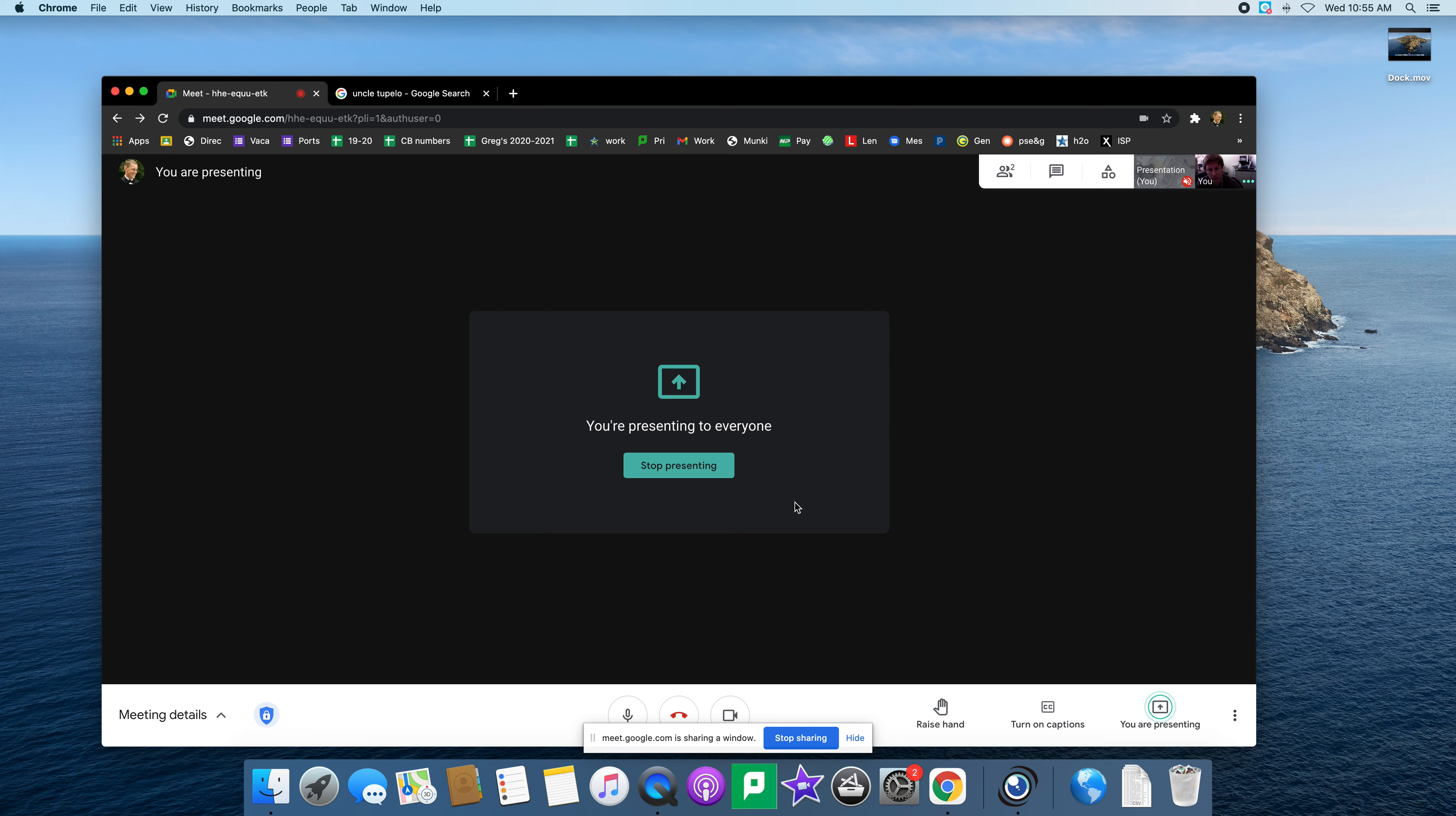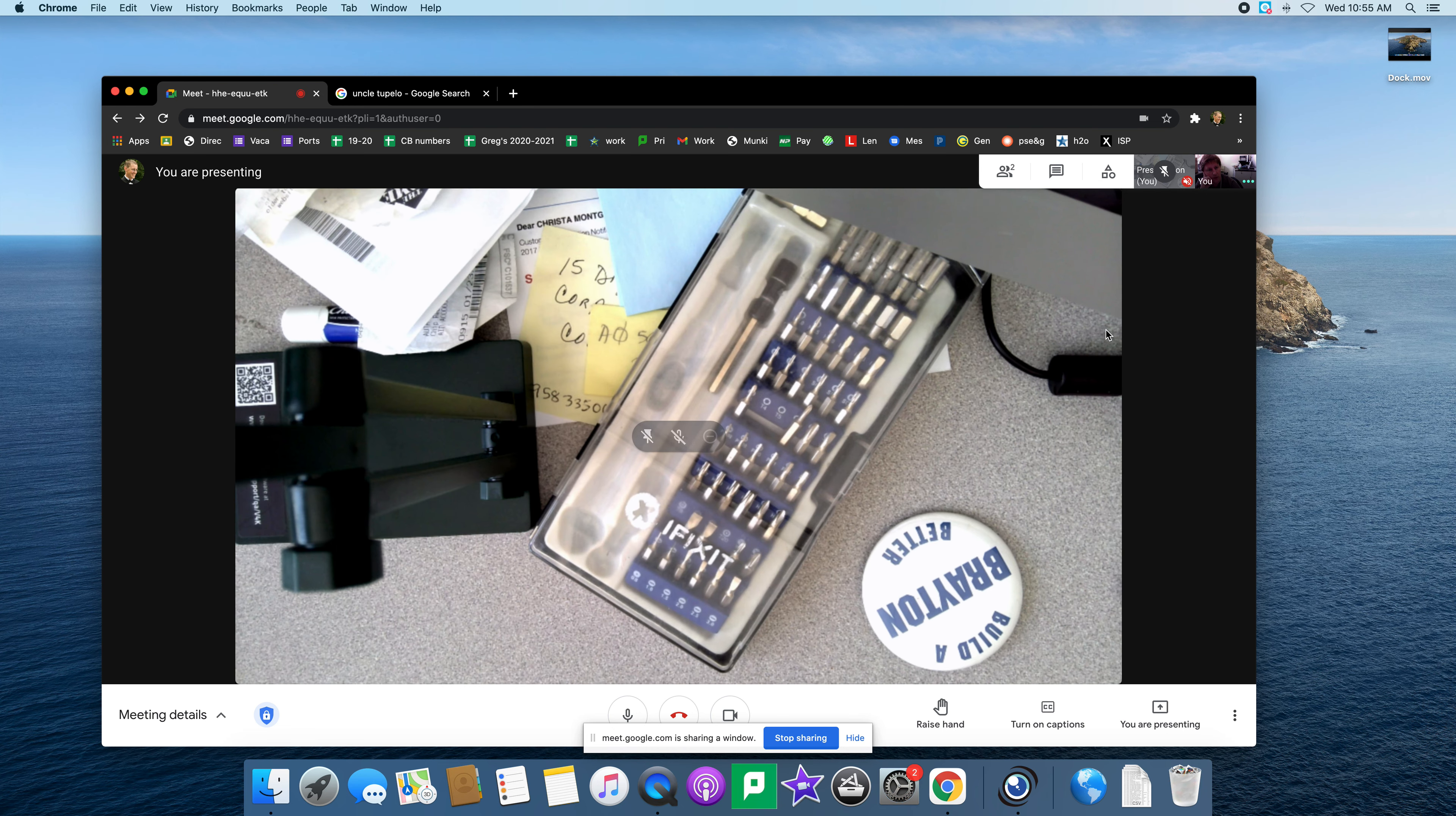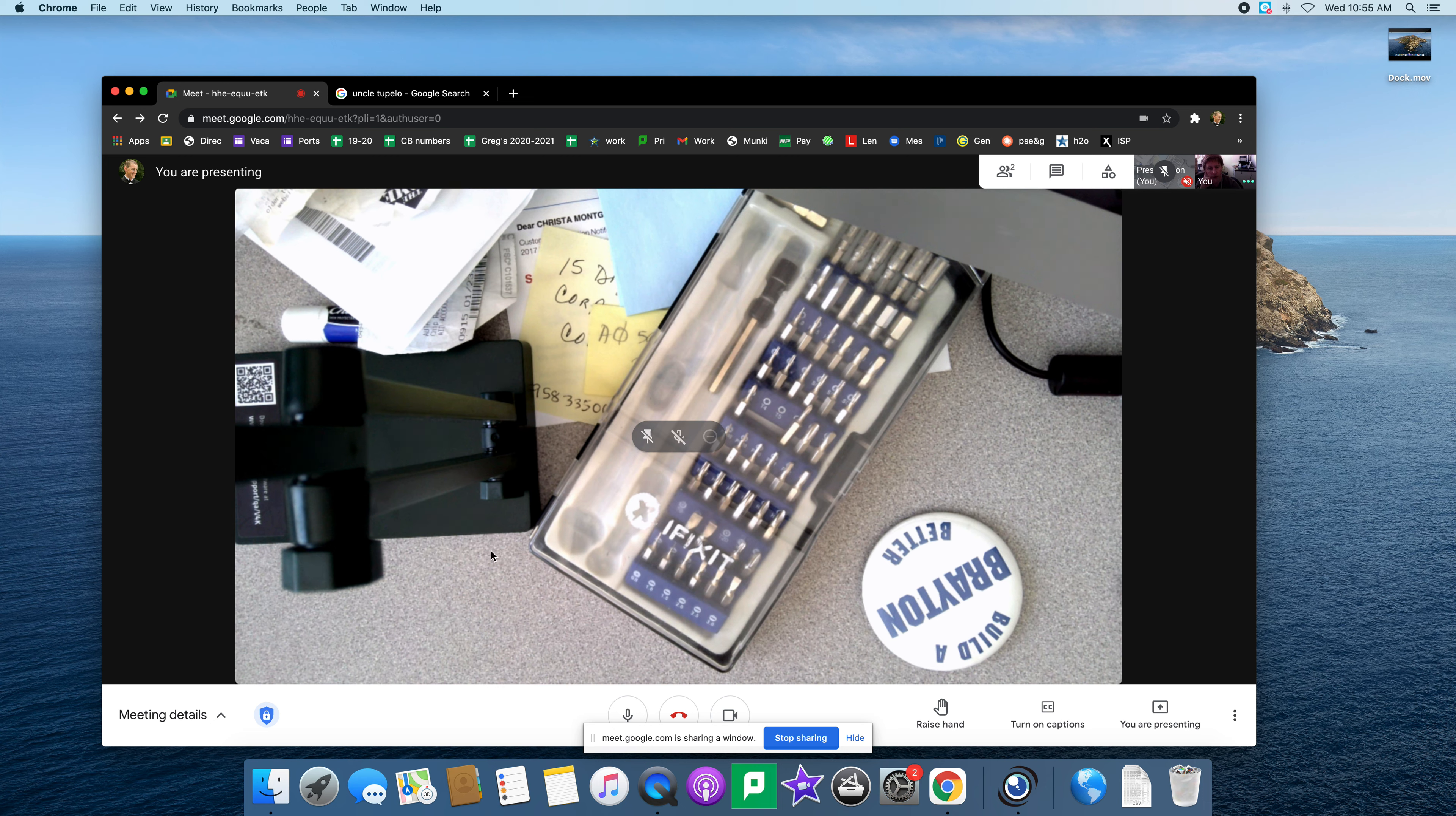On the Google Meet it shows this so you can't really see what you're doing with the visualizer. But if you come up here to where it says here's you and here's your presentation, click on your presentation, pin it, and it will show you exactly what you're presenting to the people or students on the other end of your Meet.